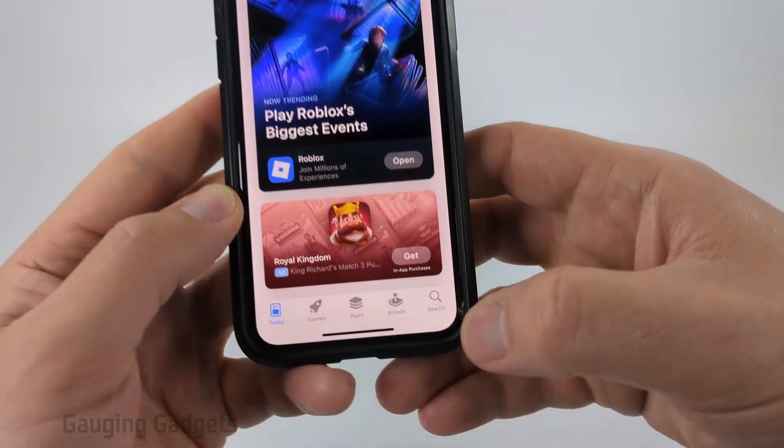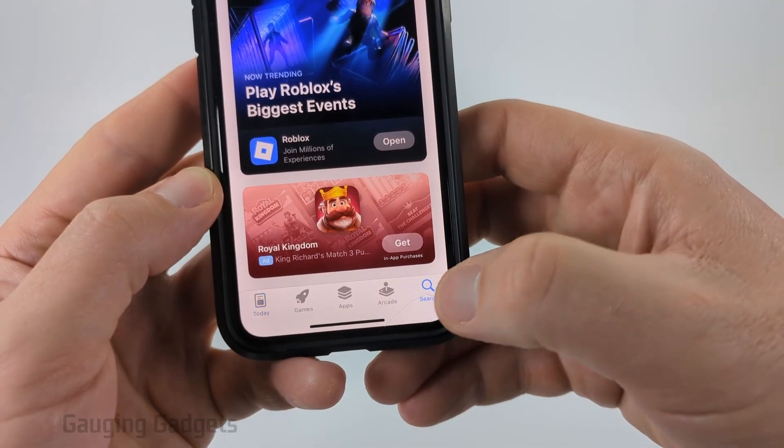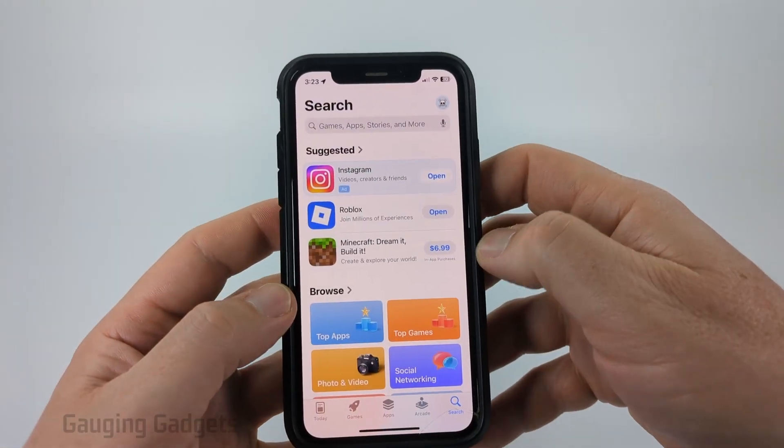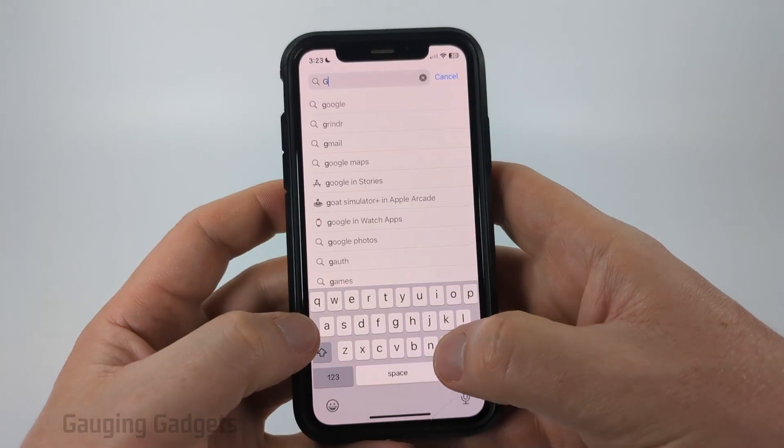Once the App Store is open, at the bottom select Search and then go up to the search bar and type Gmail.